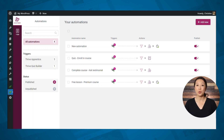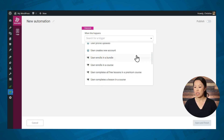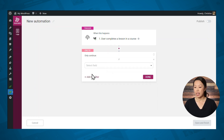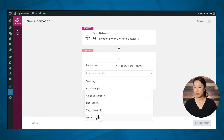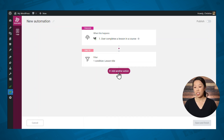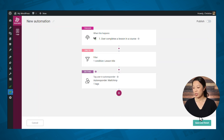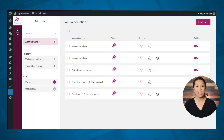For this example, we'll actually set up two automations. We'll start by asking for a testimonial when someone completes a course, so let's add a new automation. We'll select the trigger 'user completes a lesson in a course,' then add a filter specifying the lesson title and selecting the last lesson in the course. For the action, we want to tag the user in an autoresponder — so let's select our email service and add a tag. Let's save and finish this automation and publish it. Then in your email service, you'll set up a campaign to send a testimonial request email whenever a user is tagged with that specific tag.